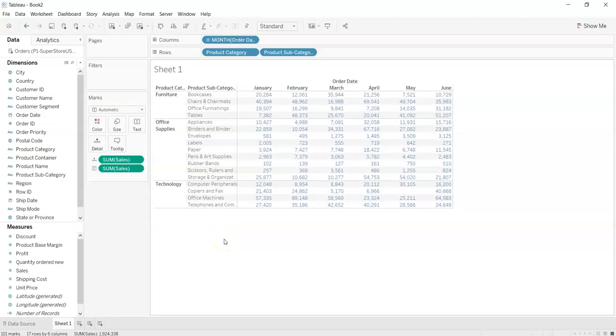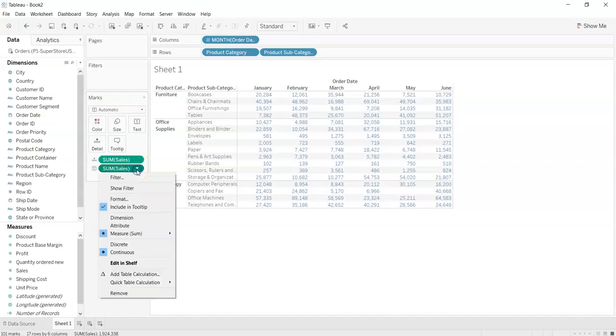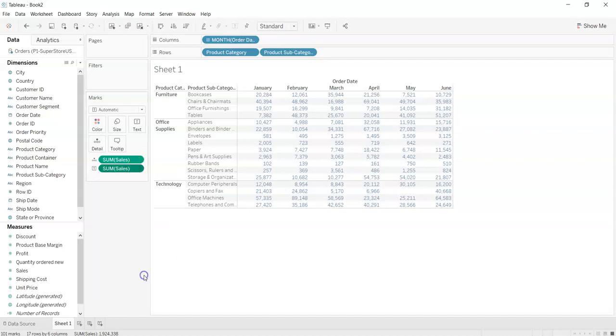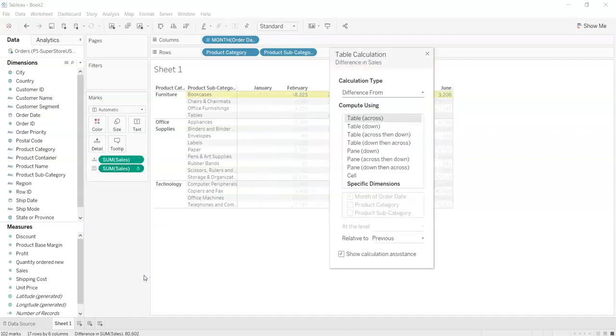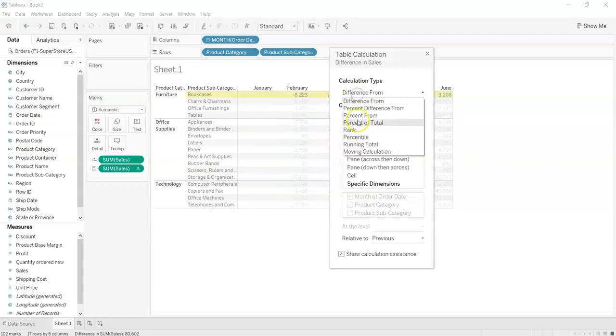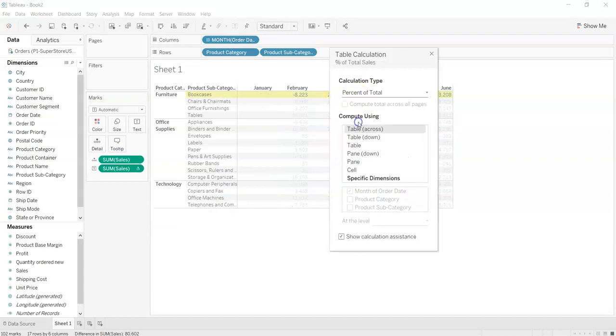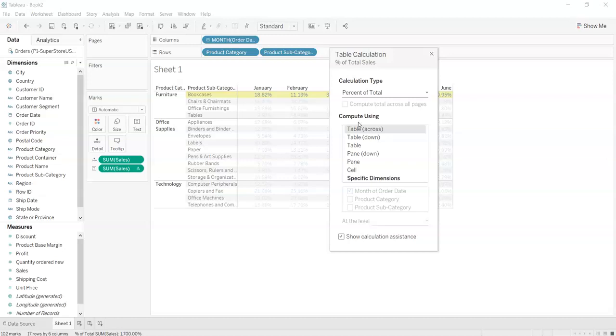Crosstabs also supports calculated fields for dynamic value representation. So what we can do is we can click over here and add table calculation and just selecting the percentage of total. What this will do is create the percentage that will correspond to the sales in that month with that category and subcategory with respect to the total sale.